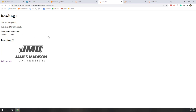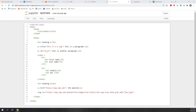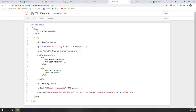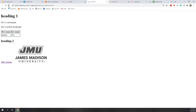Now we can see the table, but we can't see the border. To add a border, there are two ways: you can change the style attribute, which is more complicated, or simply use the border attribute set to 1. After saving and refreshing, you can see the border. Changing border to 2 makes it slightly thicker.